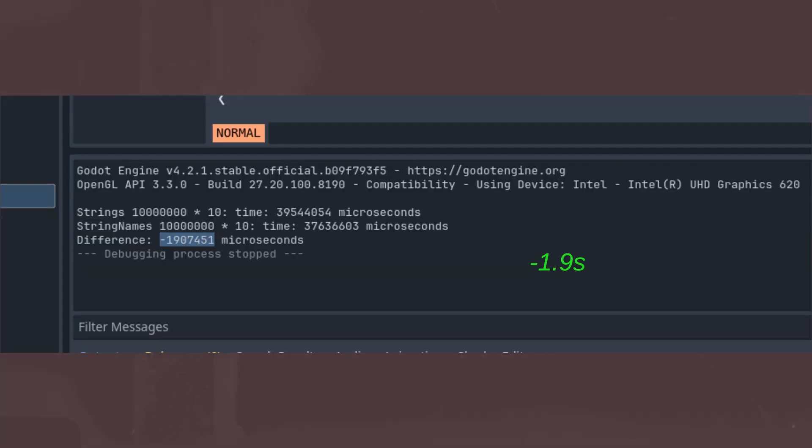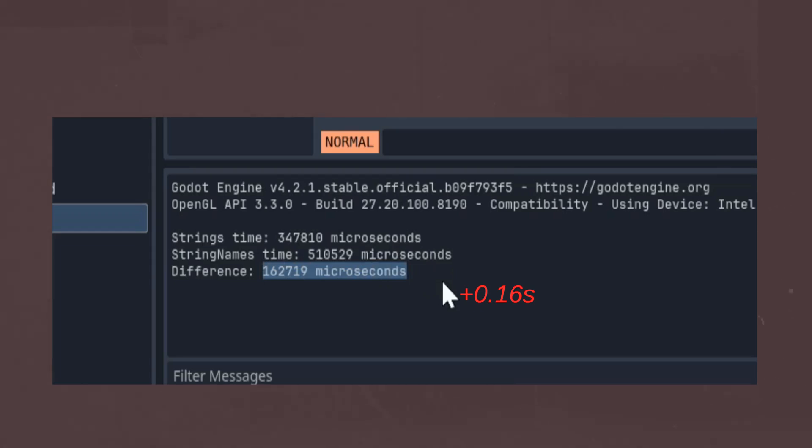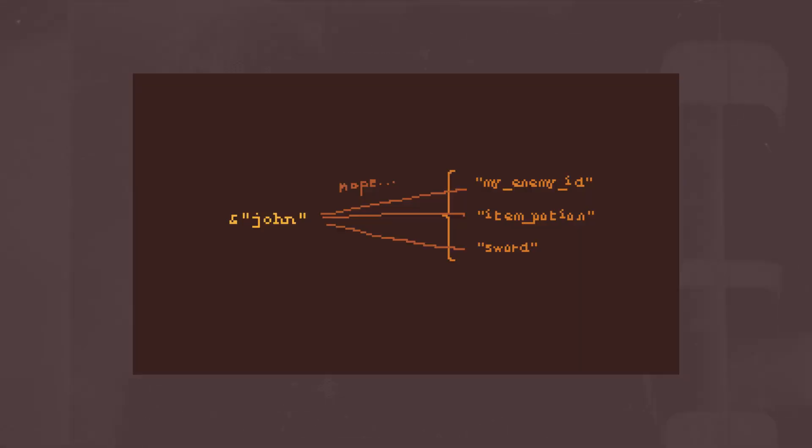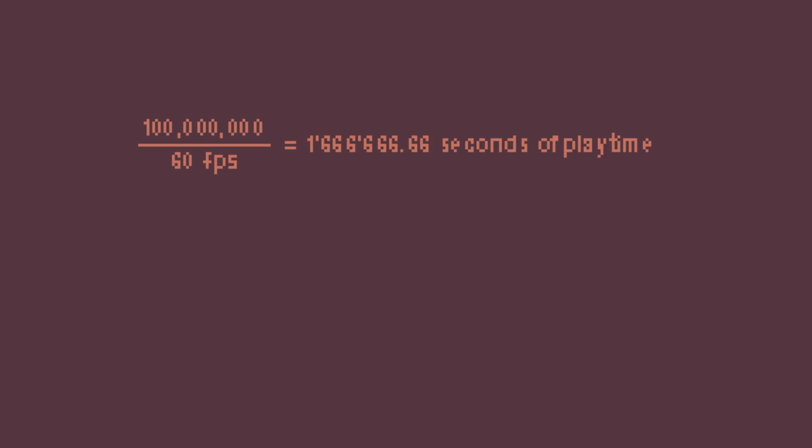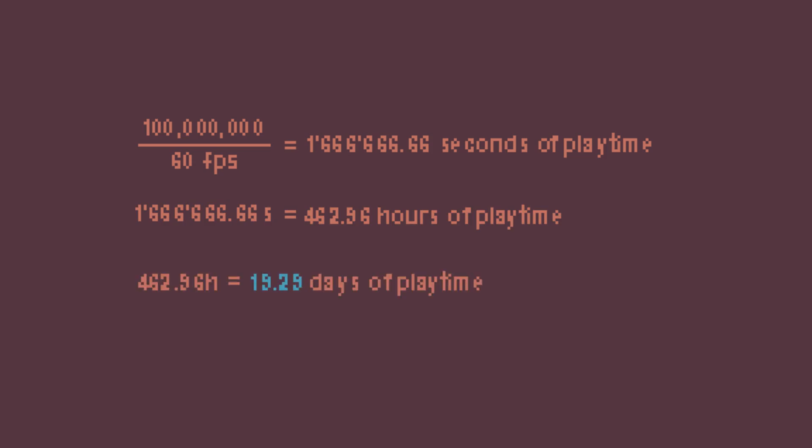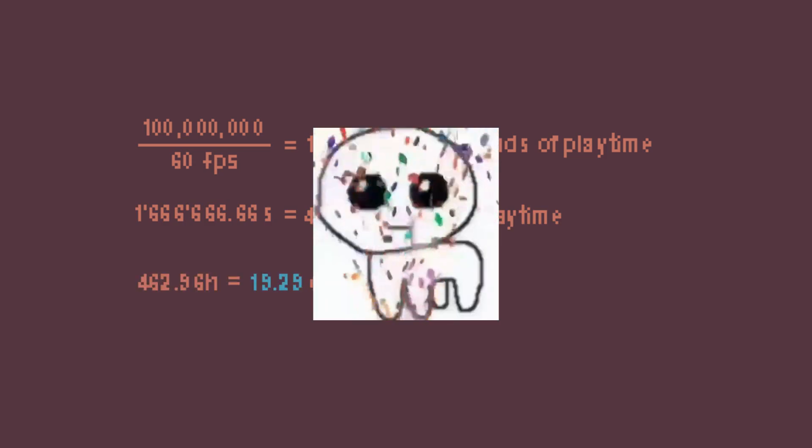In conclusion, using string names in appropriate situations can make a difference, though not as much as you may think. Since creating string names is what takes the most time, for now, it's better to use them in constants and avoid creating new ones in a loop. So far, in my experience, the performance gained from string names has been pretty negligible. Who knows, if someone plays their game for 19 days straight, you might save 1.3 seconds.